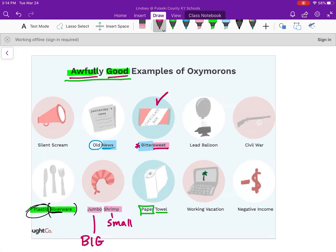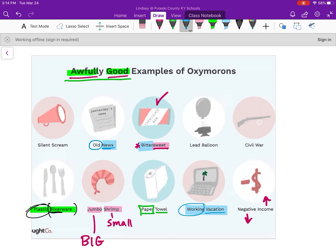A 'negative income': income implies your money is going up, negative implies it's going down — opposites. And then a 'working vacation.' A lot of people think this period of quarantine, being out of school and doing I-Learns, is a vacation. But students and teachers know we are working. So it's a vacation in that we're not in our normal routine, but we are working — that's how it becomes an oxymoron.